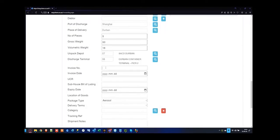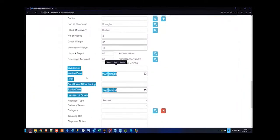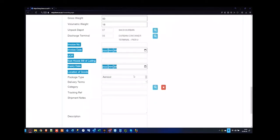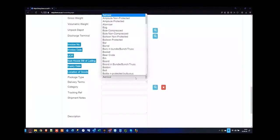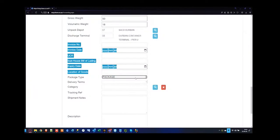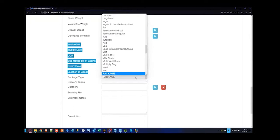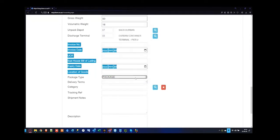You can also specify a gross invoice for the forwarding file on top, or if you have specific invoices and UCR numbers, subhouse bill of lading details, expiry, location of goods — most agents don't use this information but you can use it for internal purposes. The next mandatory item would be the package type. We follow SARS dropdown lists — so the package type and code like BX for box, and PK for package. Customs correlate the package type and code to the selection list, which is why we have a dropdown with specific items, and that will pull through to your clearance file.